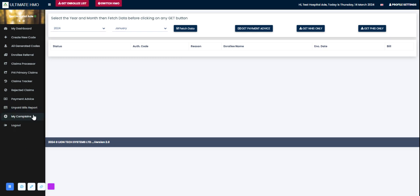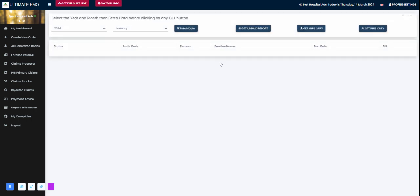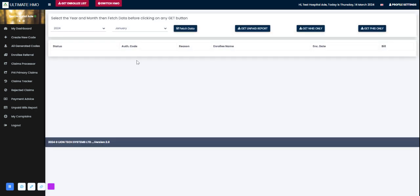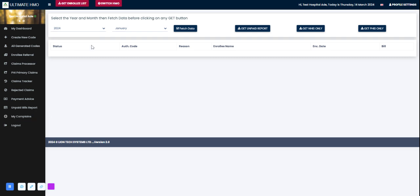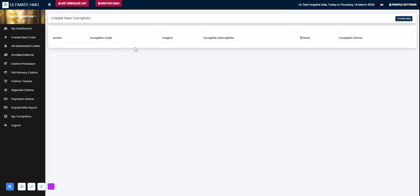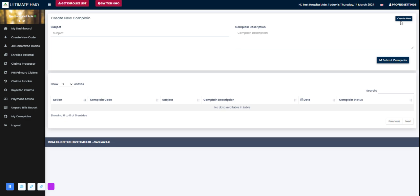Here you can have your unpaid bills report, a report on whatever bills that haven't been paid yet. You can export reports, NHIS only, for whatever reason as the facility may wish to. Here you have the complaint module where you can raise complaints. I'll go ahead and click on create new.